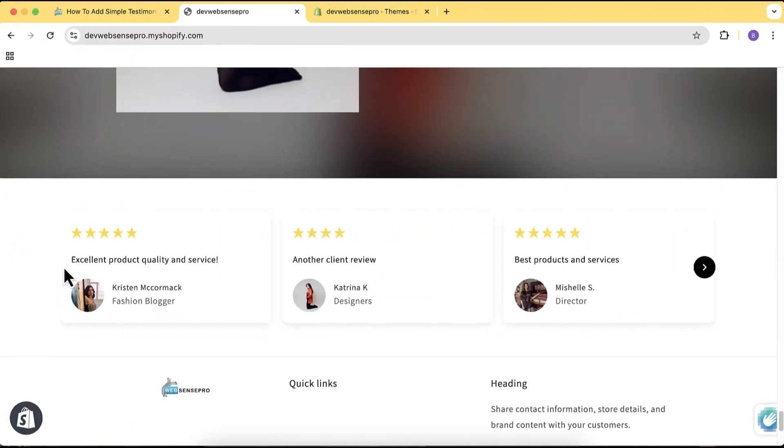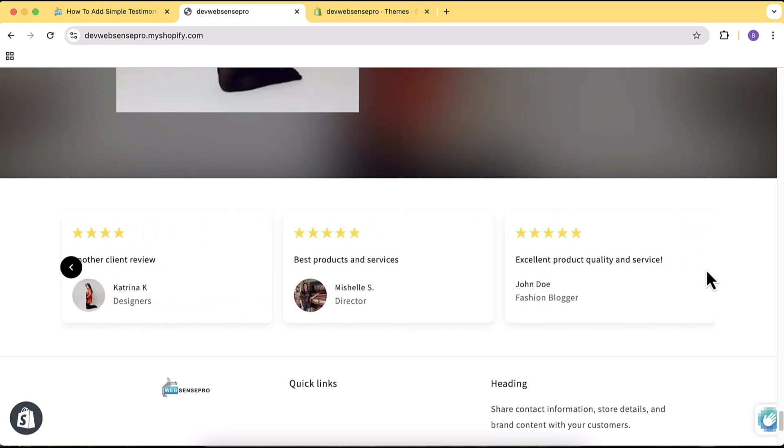Hi guys, welcome to Web Sense Pro. Welcome to another tutorial video. In this video I will show you how you can add a simple testimonial section for your Shopify store which is really easy to add. You don't need to add any app for that, you don't need to learn any code.